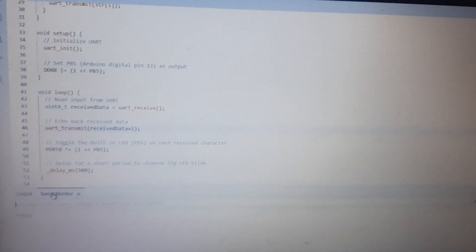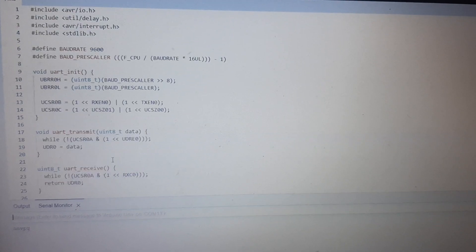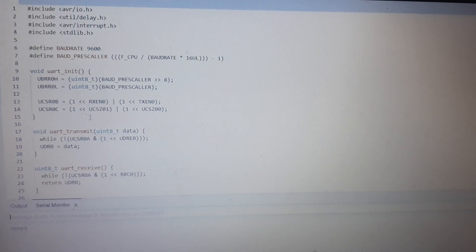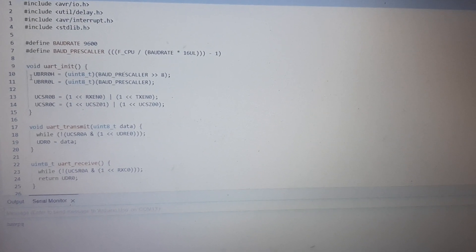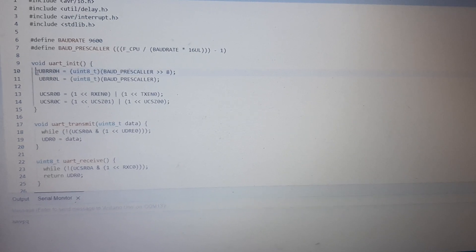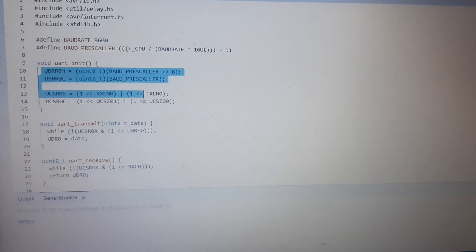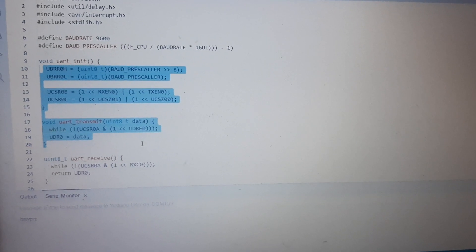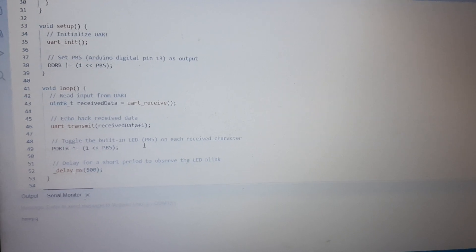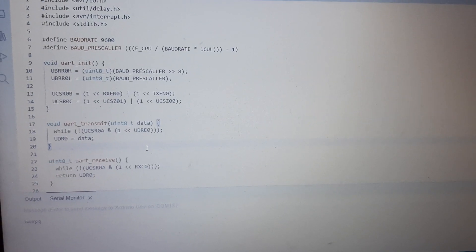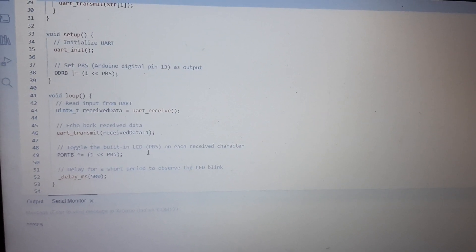This is the program using AVRC and using the registers instead of the functions, so you can't use serial print line or serial print.